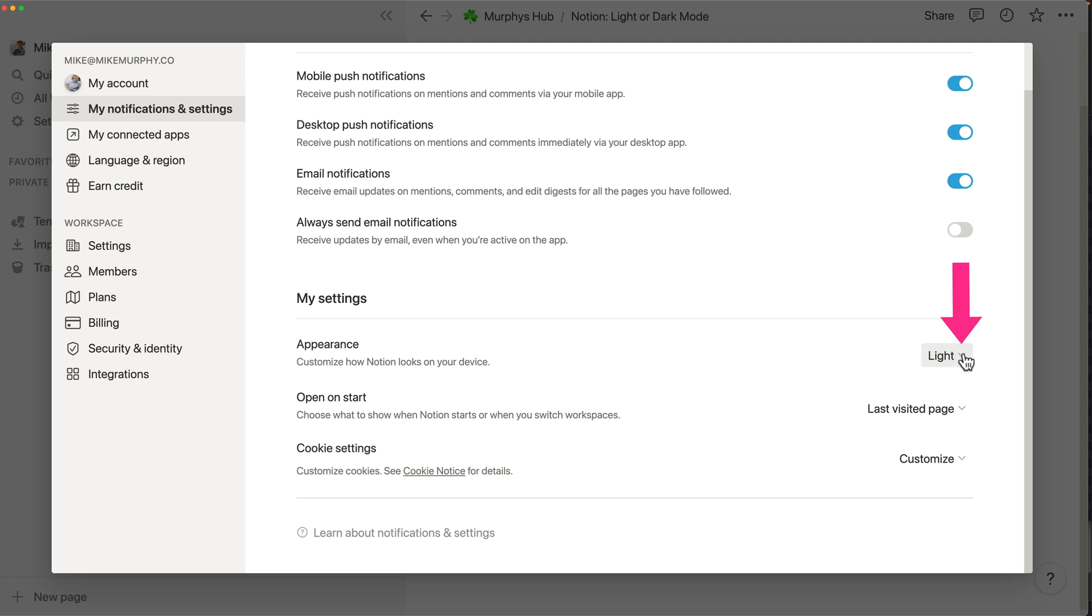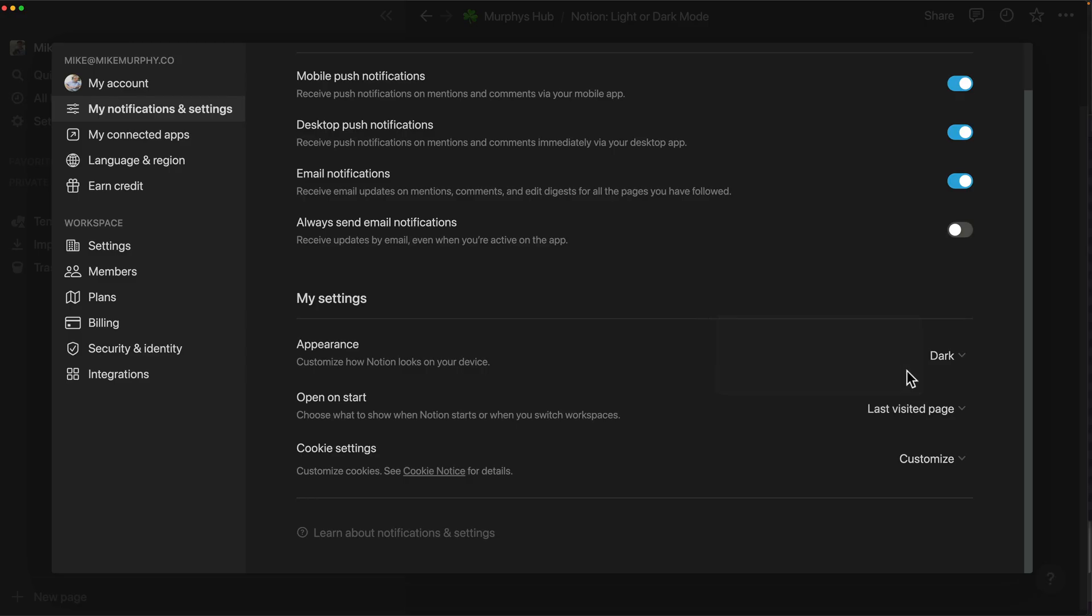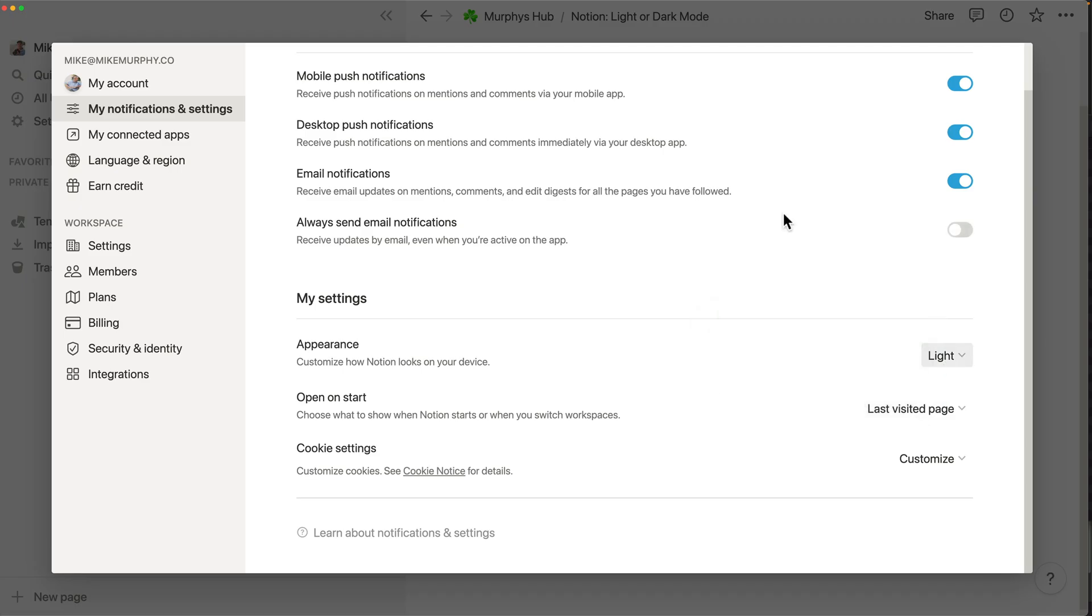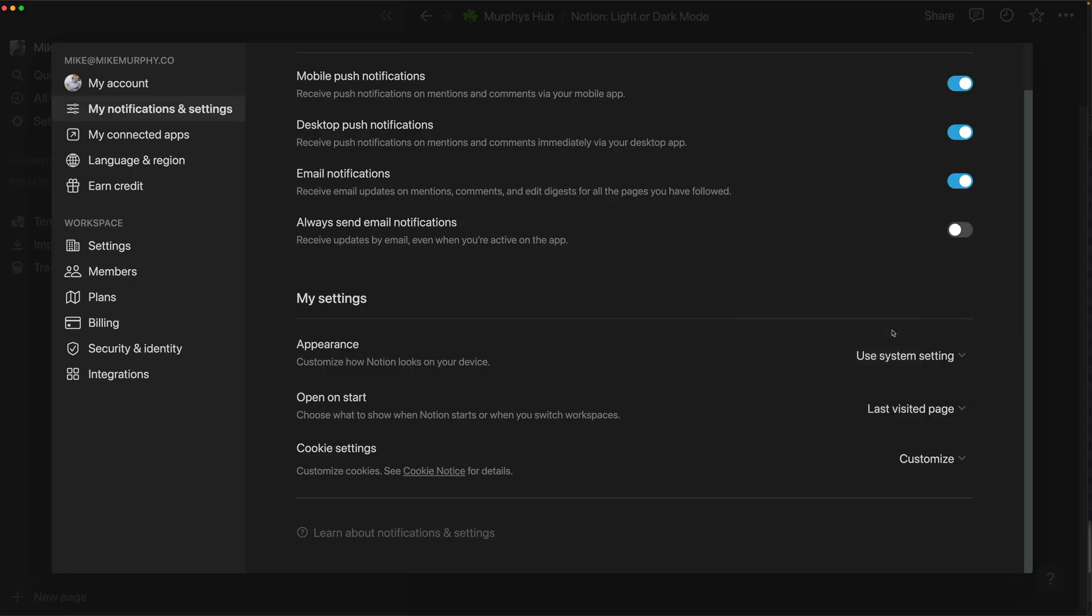Come over here to the right side, click on this drop down menu, choose dark mode to go into dark mode, choose light mode if you want to keep it in light mode, keep it on use system setting.